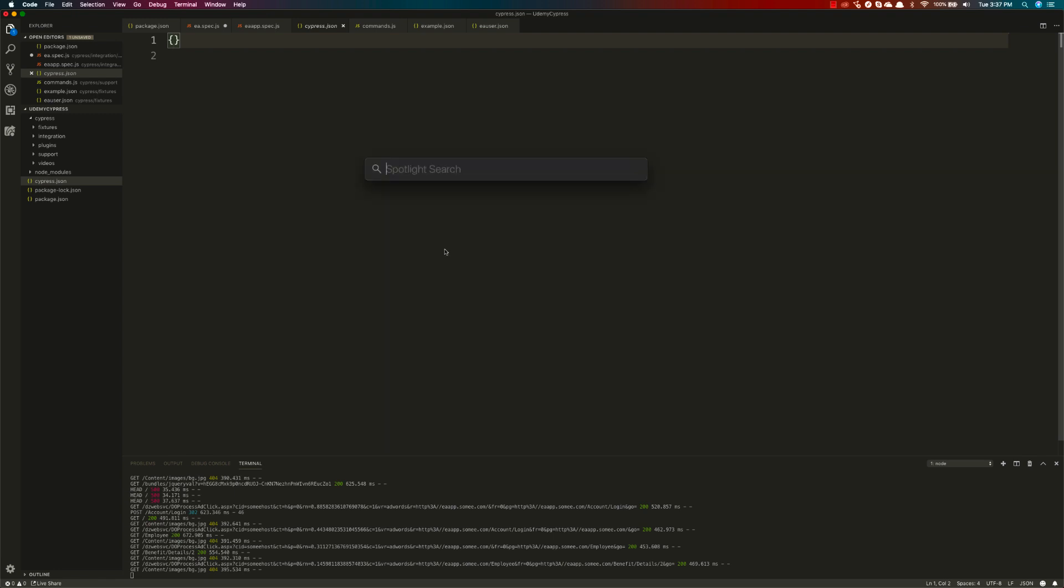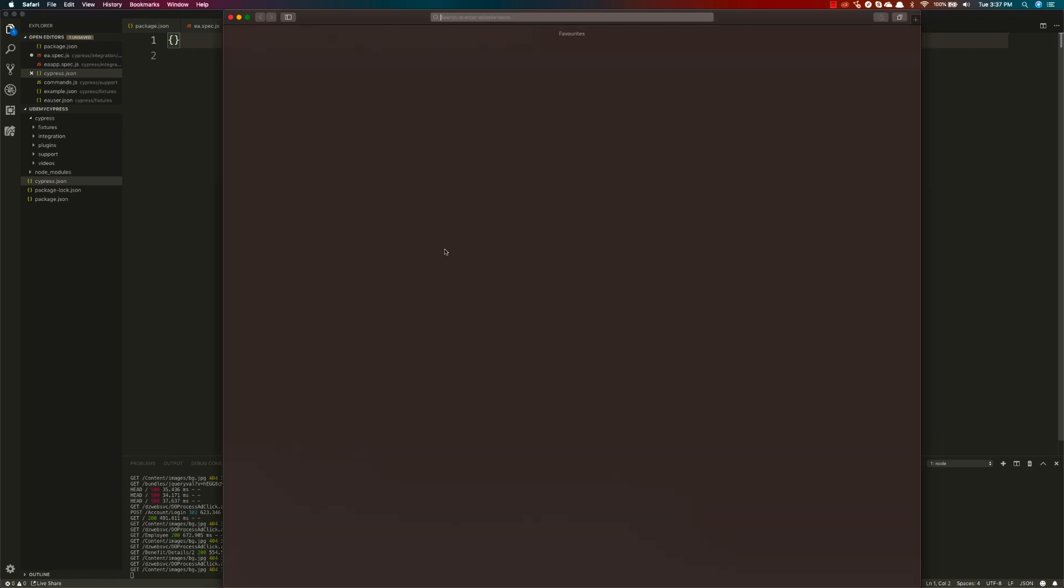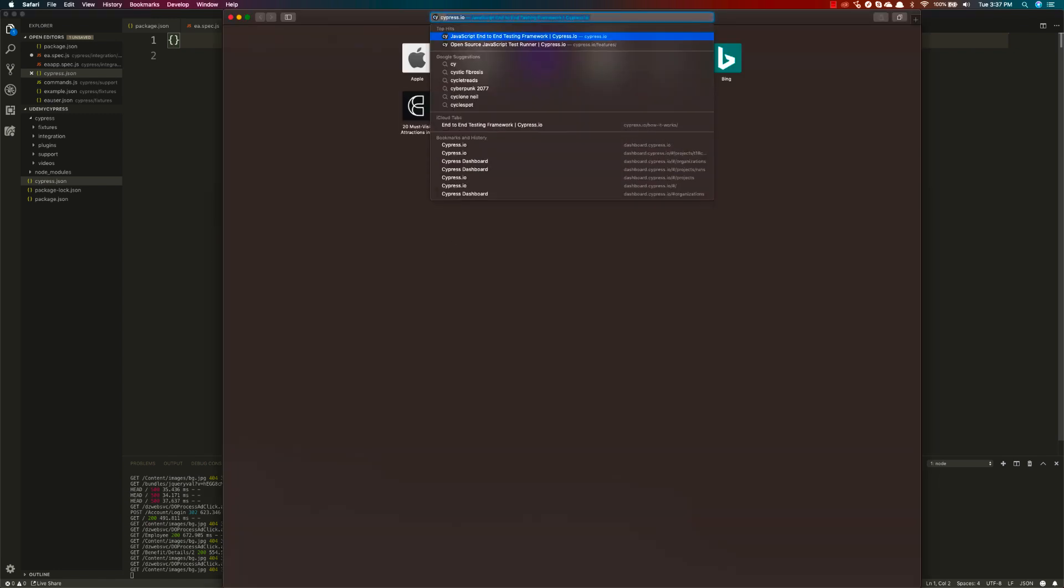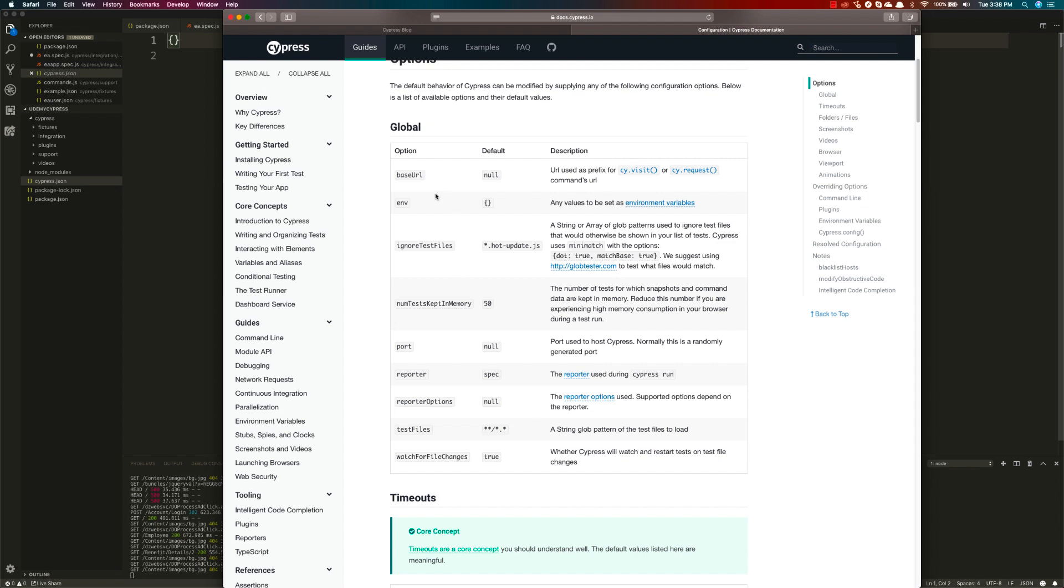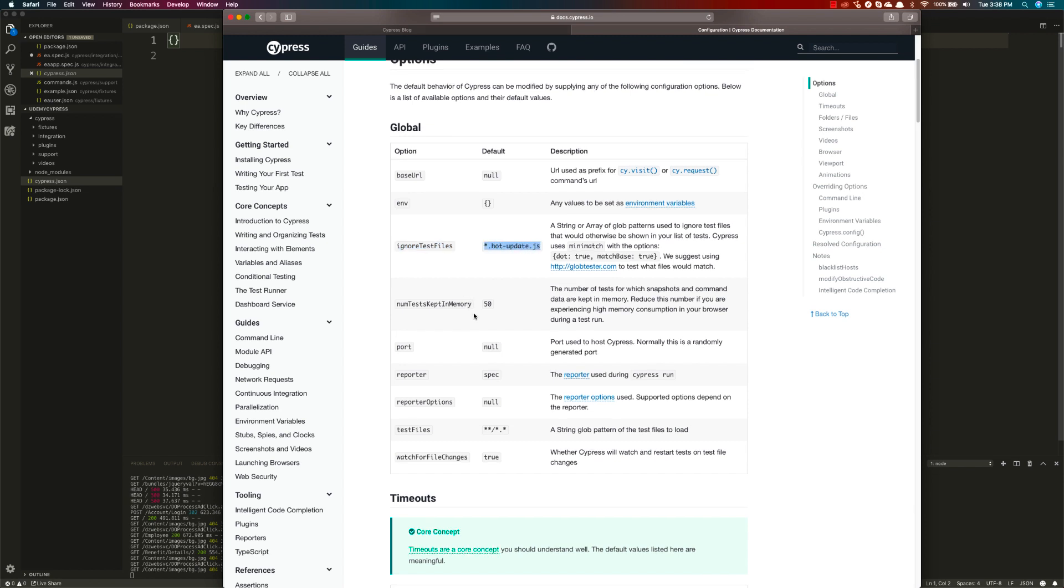I can quickly show you information about environment variables and settings from the Cypress website itself. As you can see, there's base URL, environment ENV, and ignore test files for what files you want to ignore. Similarly, you can mention port and reporters.